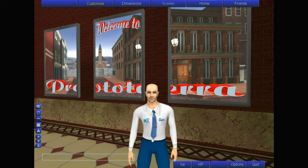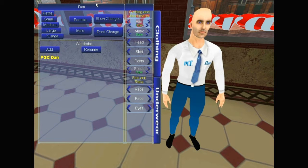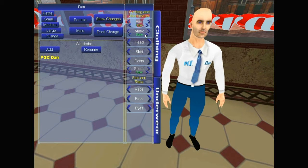The Customize button allows you to change your looks: male, female, size, hair, mask, head, shirt, pants, etc.